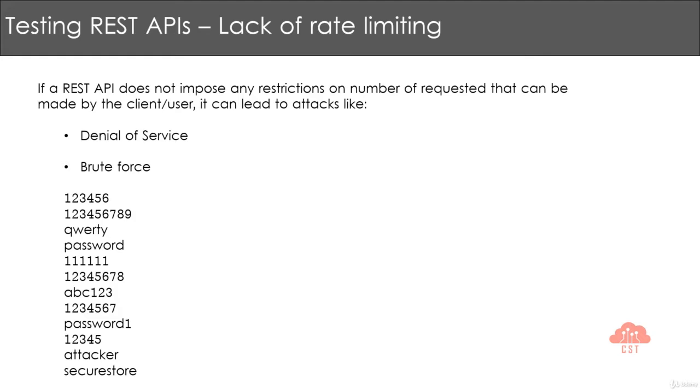If a REST API doesn't impose any restrictions on the number of requests that can be made, it can lead to attacks like denial of service wherein a single user can make multiple requests and consume all the resources by the REST API.